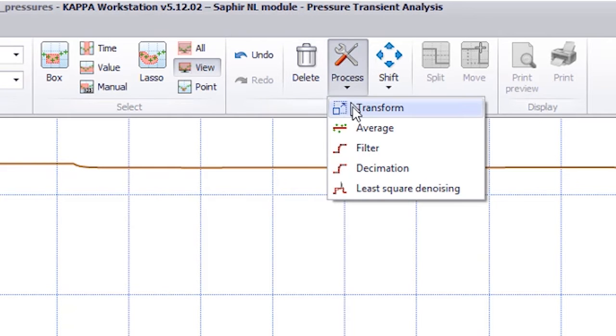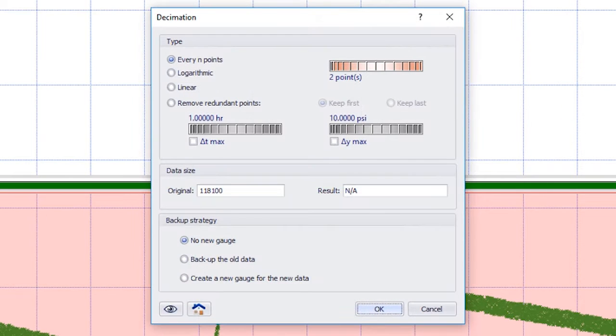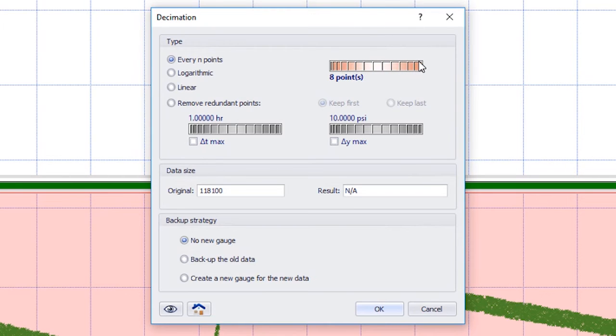The Decimation option will reduce the number of data points. In every end point, we will keep only a subset of the gauge data.